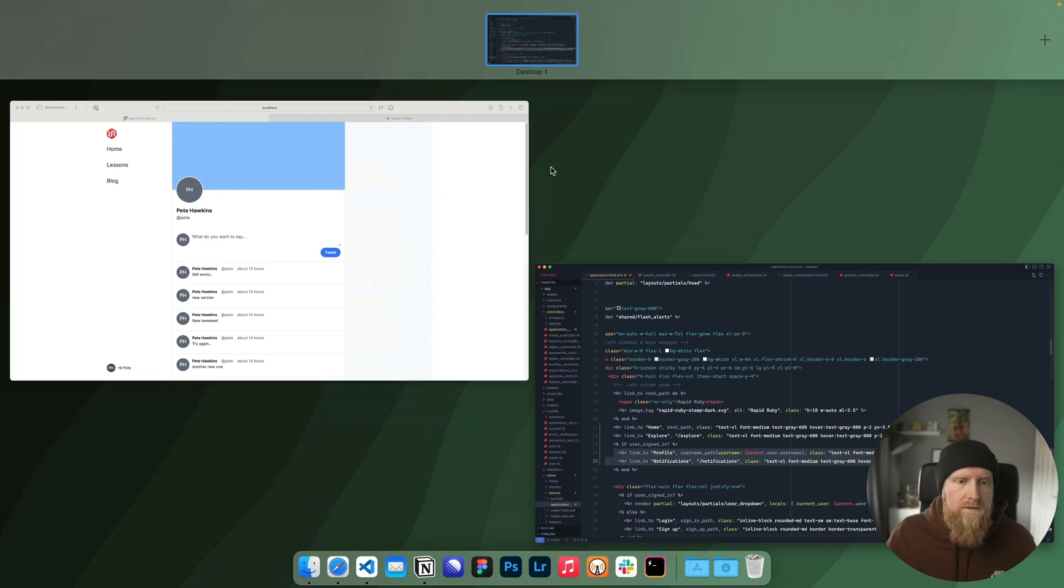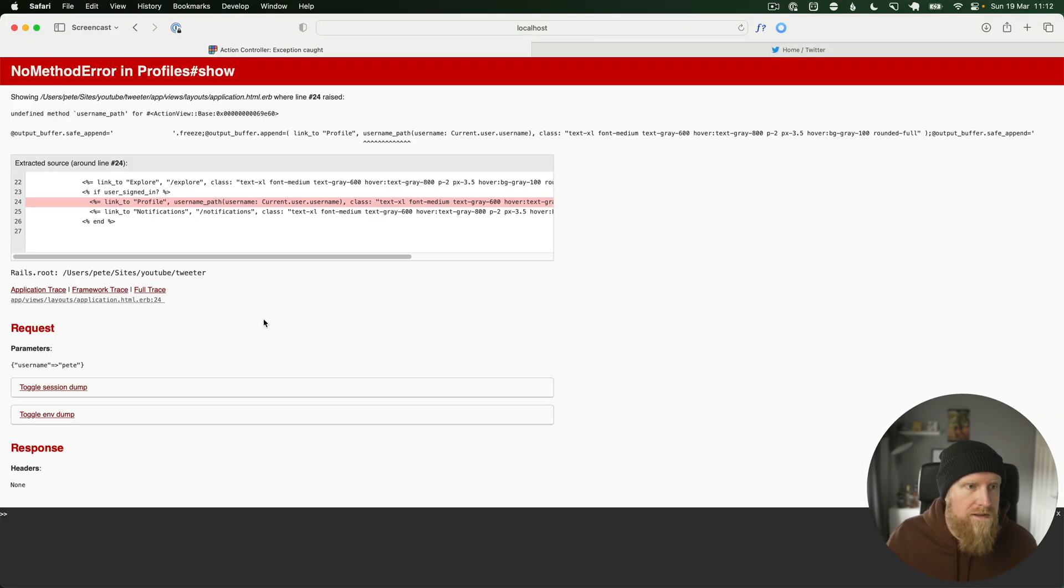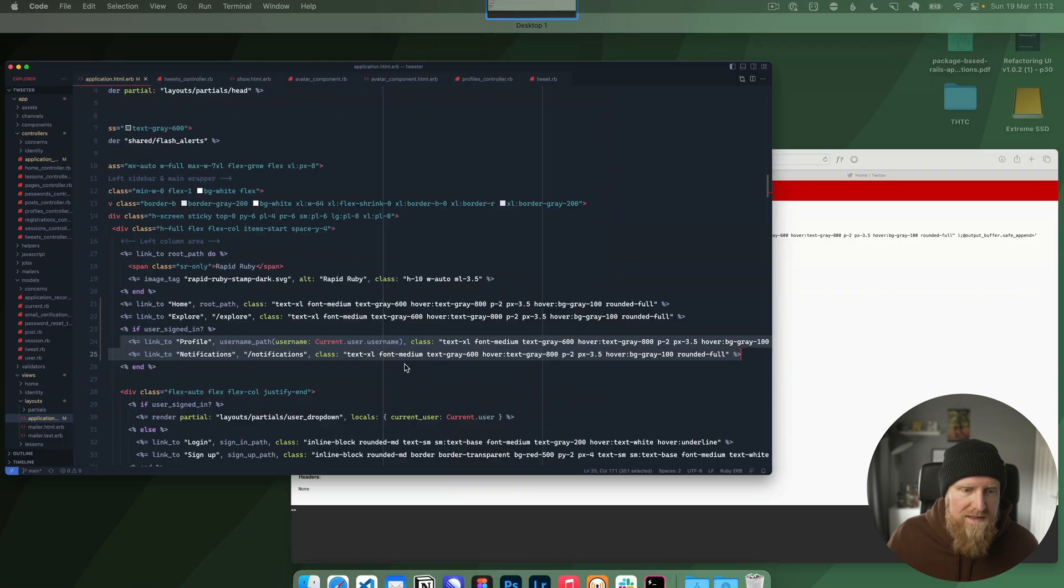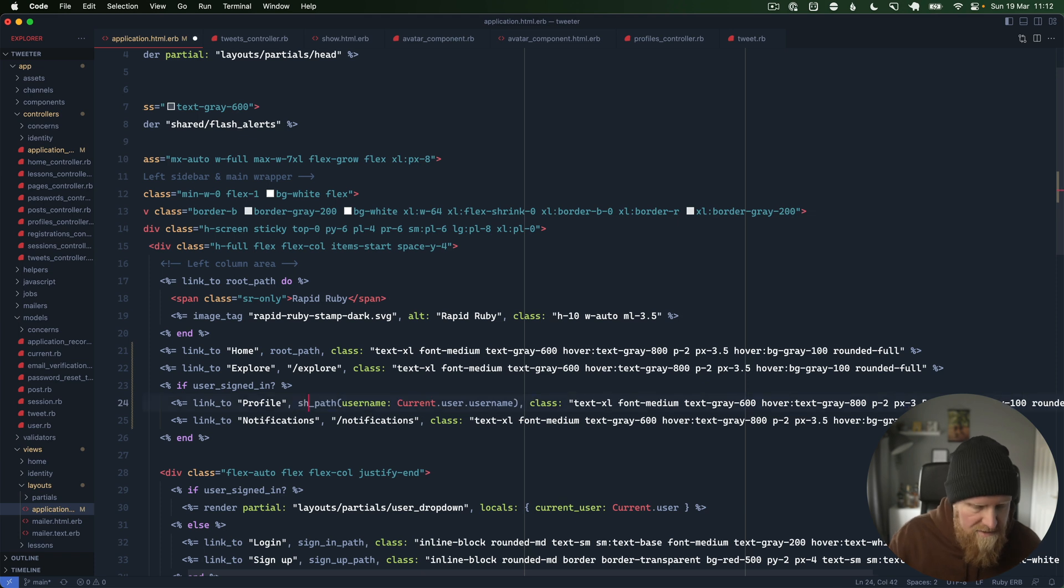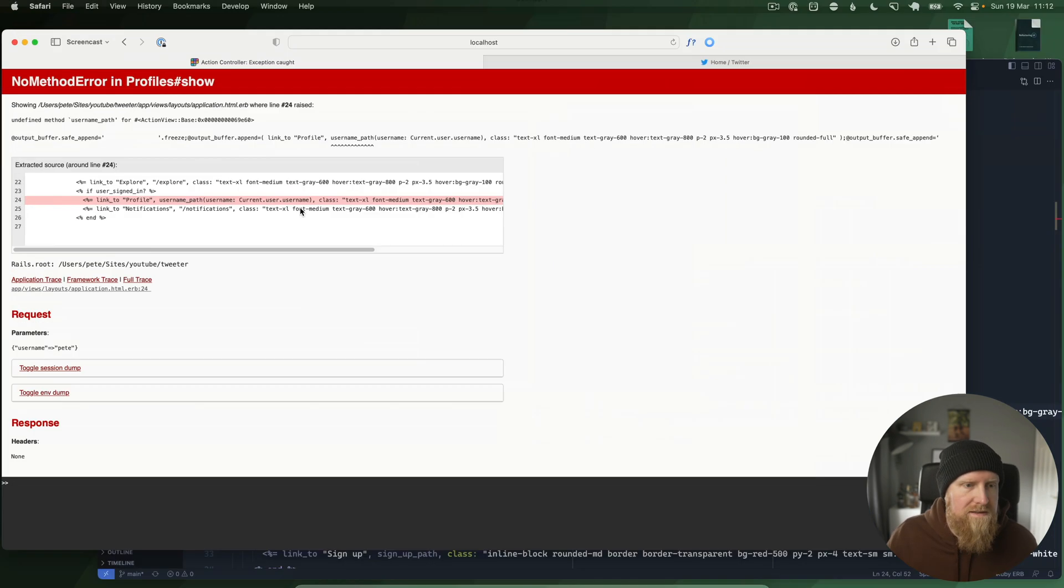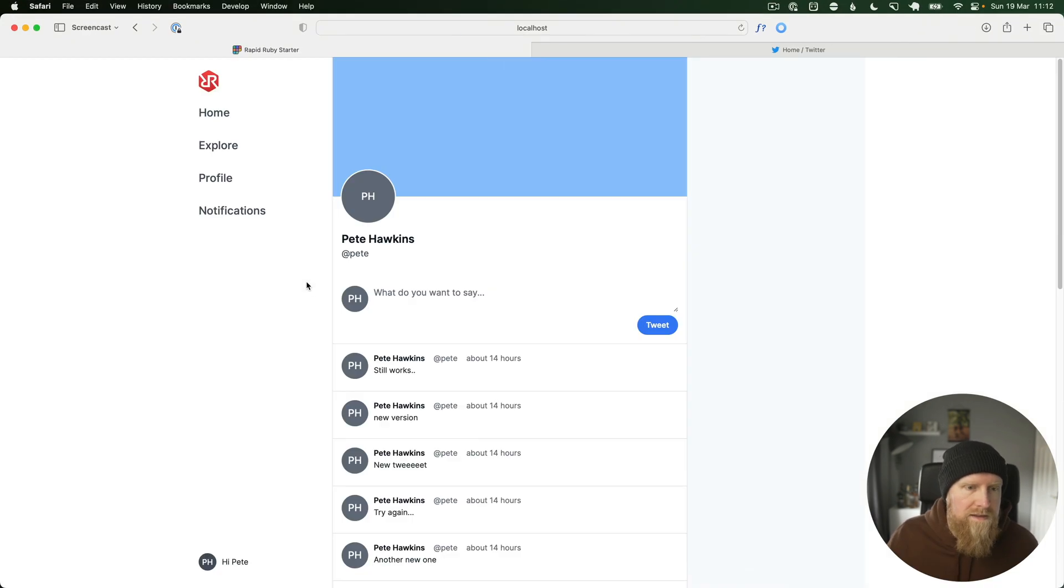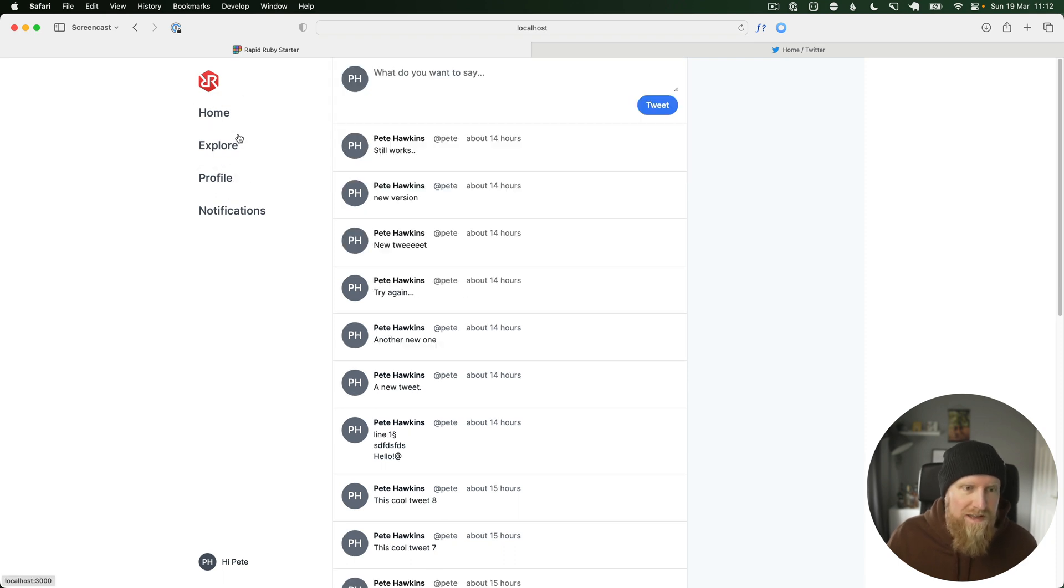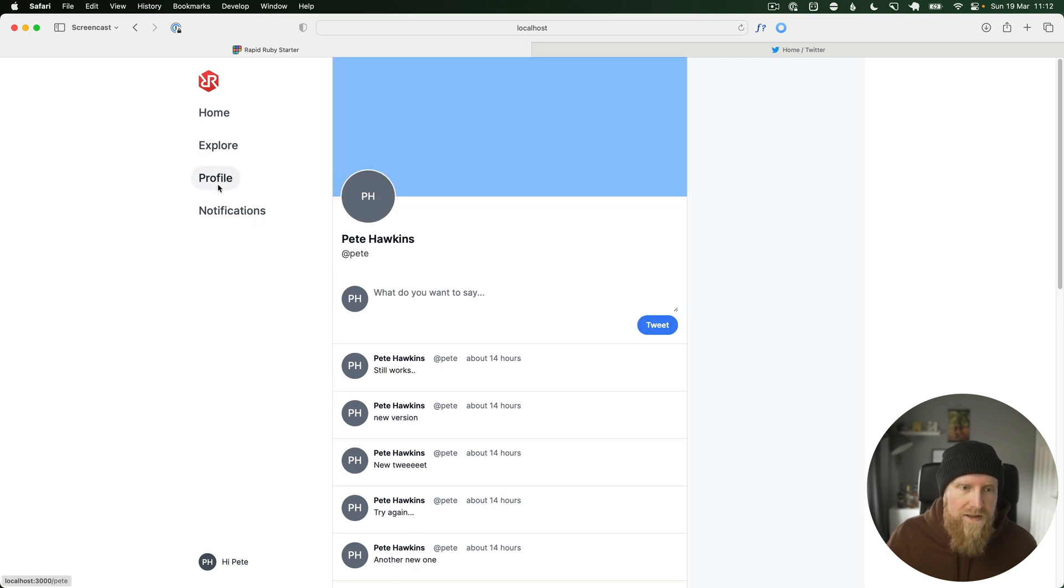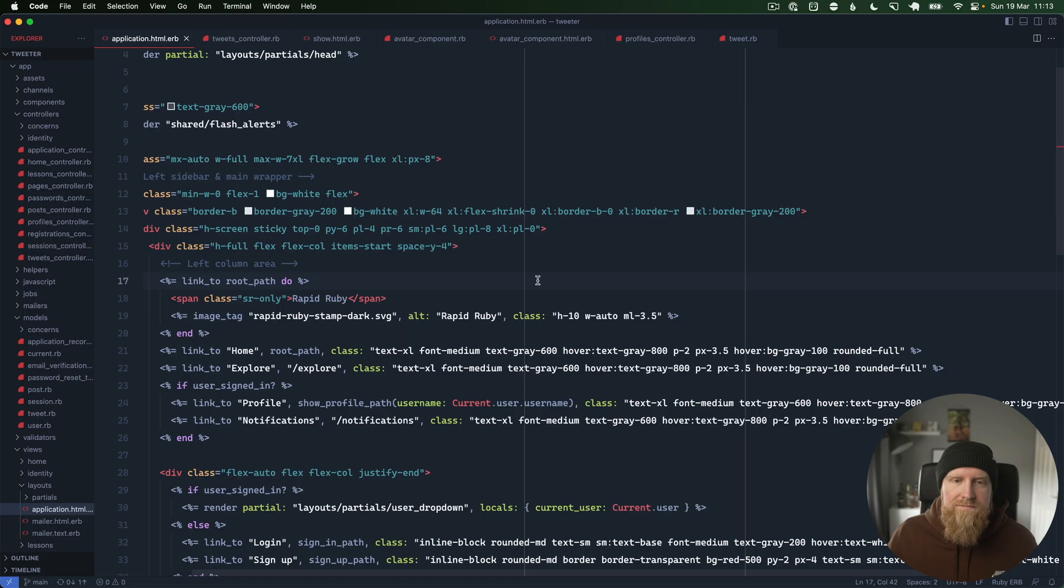If we go back to our app and hit reload, we get undefined method username path and that's because I called it show profile path. So we then have profile which will go to your own profile, home page, explorer, and notifications are not hooked up yet, but we will get to those in a future episode.